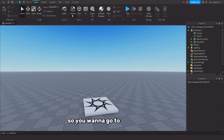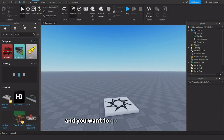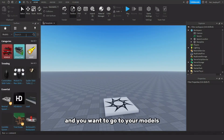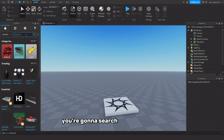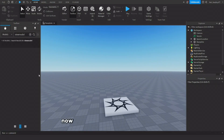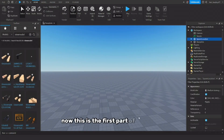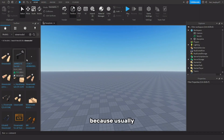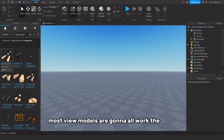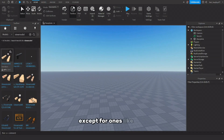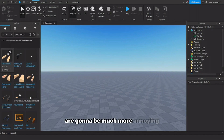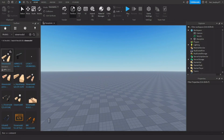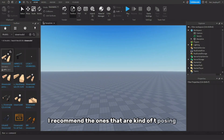You want to go to your toolbox and go to your models. Here on models, you're going to search up a view model. You can choose any view model, because most view models are going to work the same, except for ones that are already in position — those are going to be much more annoying to import back into Roblox, so I wouldn't recommend them. I would recommend the ones that are kind of T-posing.